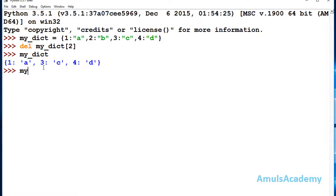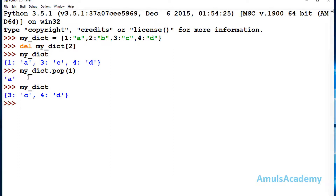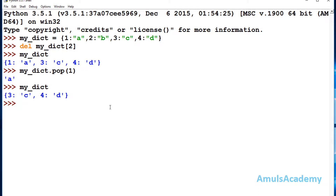Next is the pop method. In the pop method, I need to mention the dictionary name dot pop, and then mention the key. If I mention the key as 1 and press enter, we can see it will give the value of that key. That means this value is deleted. Both del and pop are used to delete a single element, but the difference is del won't return anything, while pop returns the value of that key.